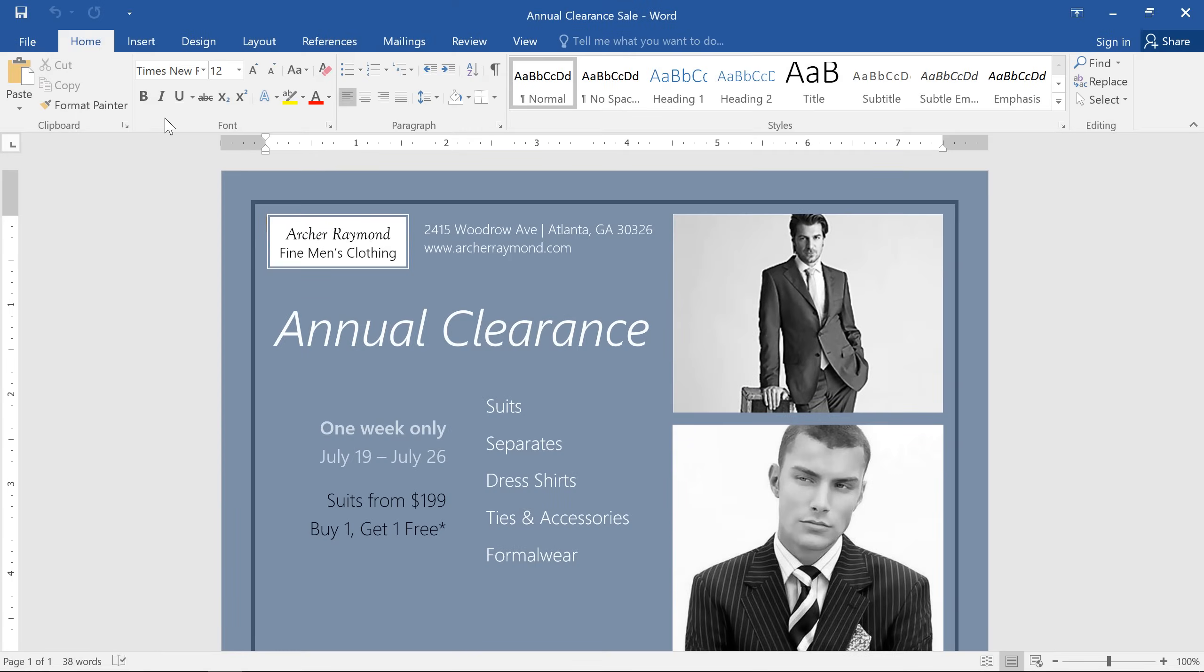Sometimes you want to add text at a specific location on the page, but your layout won't allow you. Putting the text inside a text box will give you the freedom to move it wherever you want.